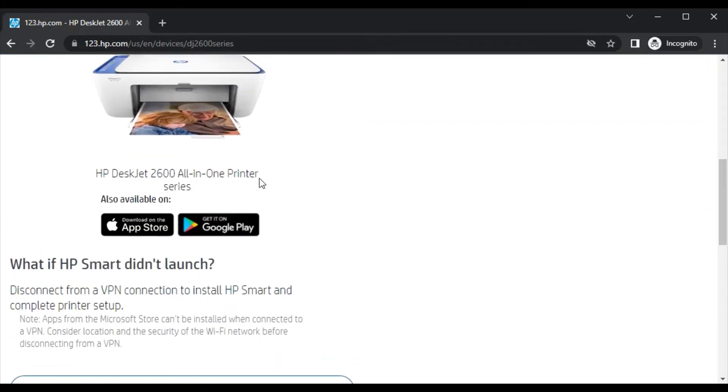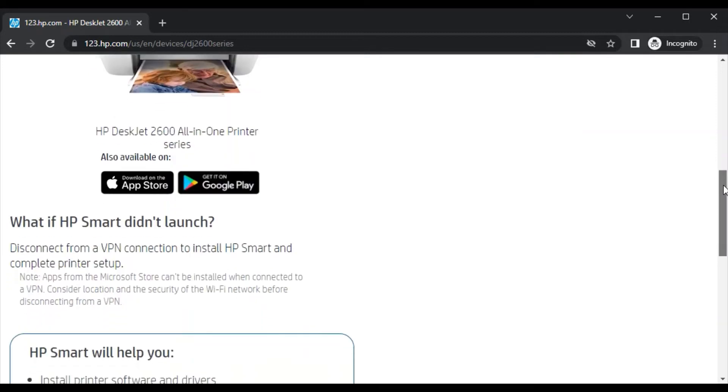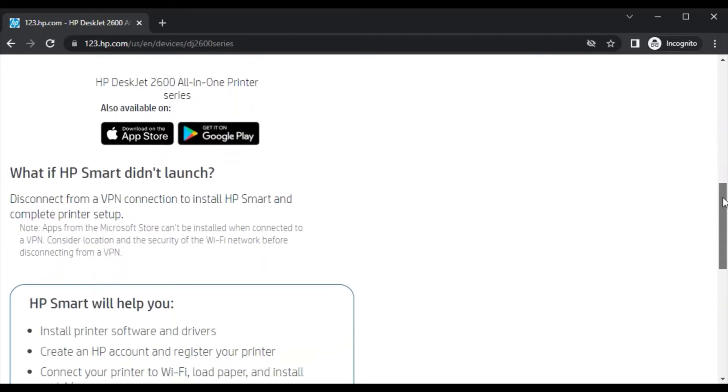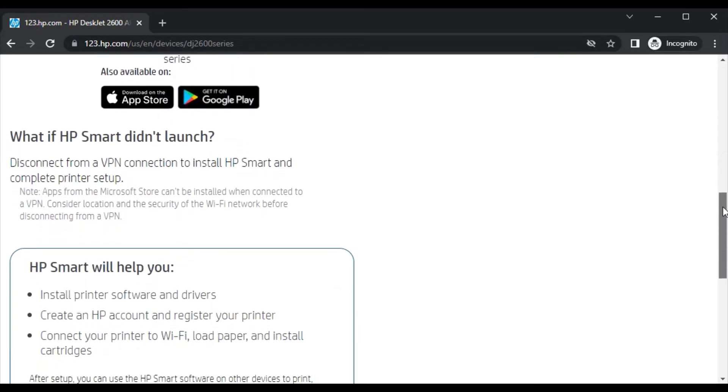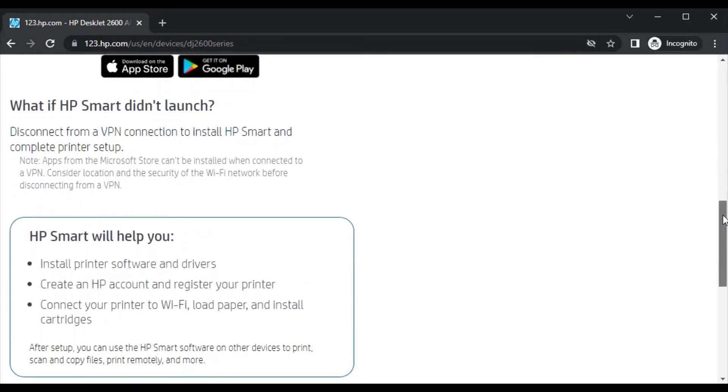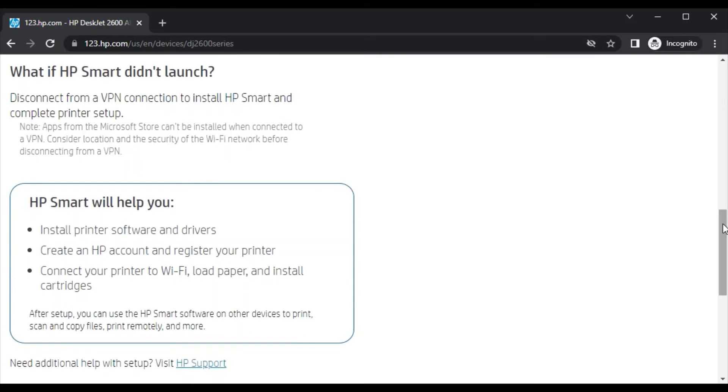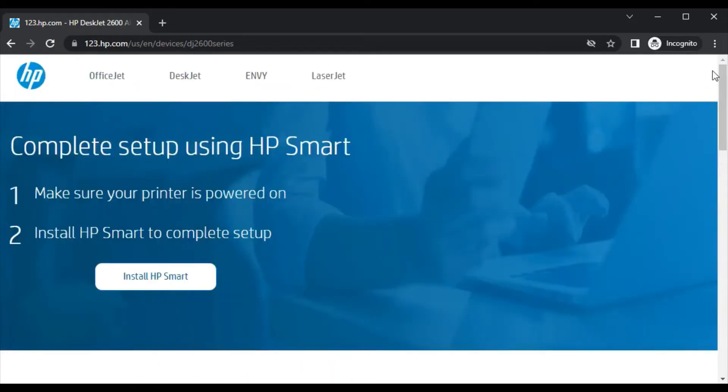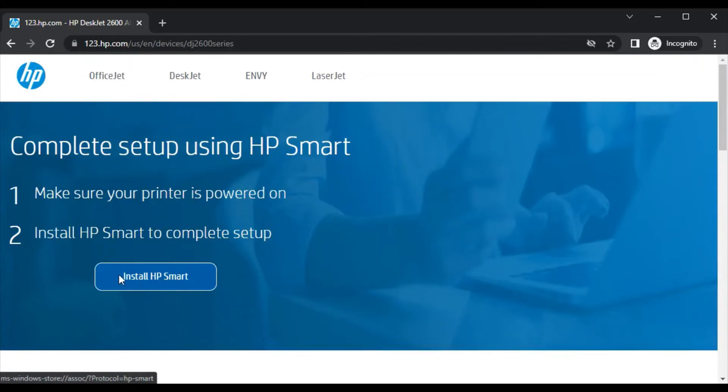And this software is available for your smartphone as you can see here. So you can complete setup using your smartphone through HP Smart app. You can learn more about HP Smart app by scrolling down. Now we are going to install it by clicking here.